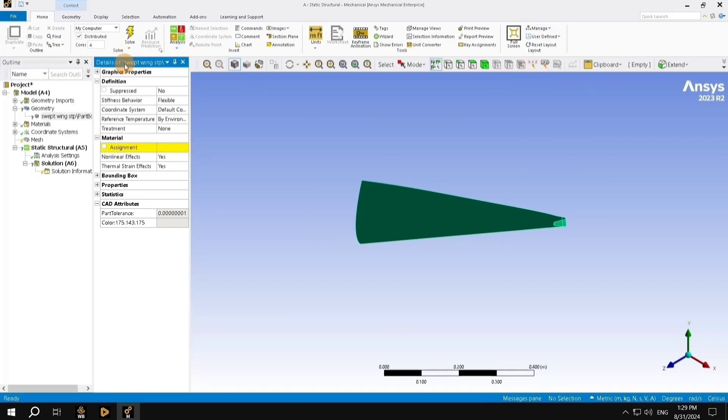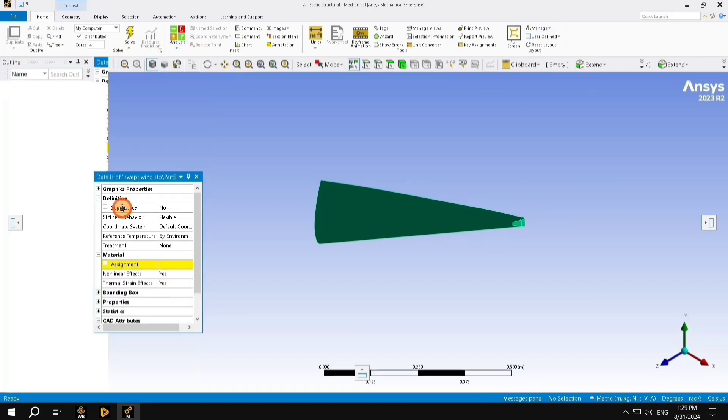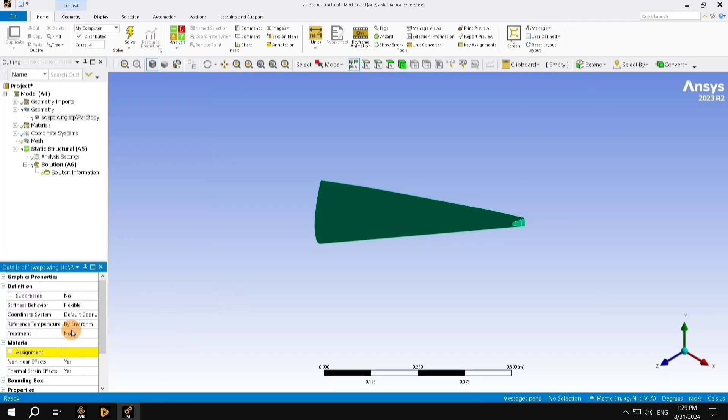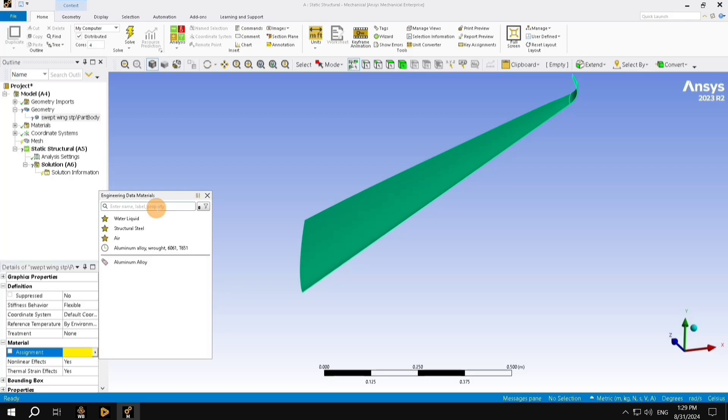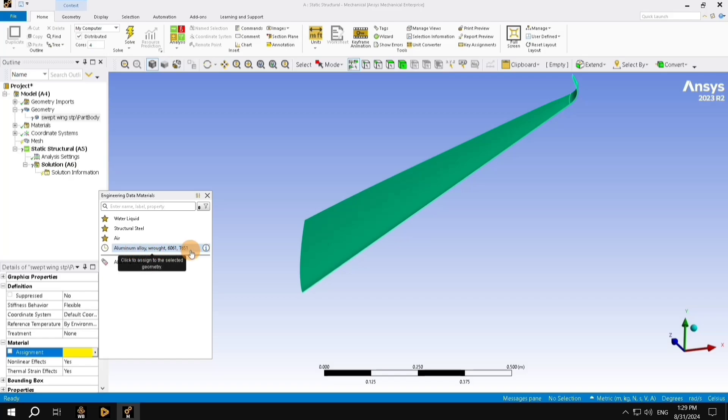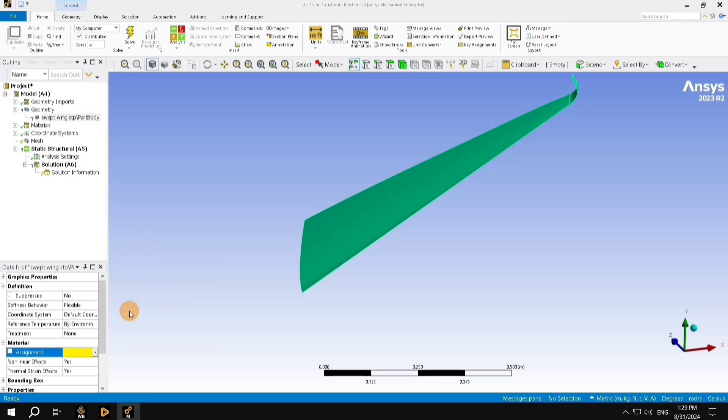This is going to give me this particular window. In here, we want to assign the material to this model. I am going to click in the Assignment, this particular arrow mark, and search for Aluminium alloy 6061. I have performed the simulation previously, and I have it here in the library. Since you are doing it for the first time, you are going to search in this search bar. Once you click on it, it's going to apply the material to this geometry.